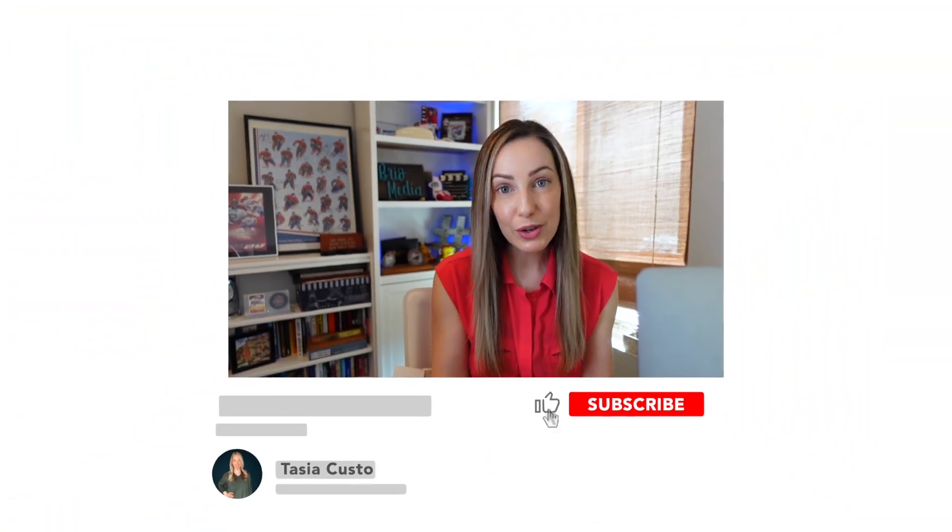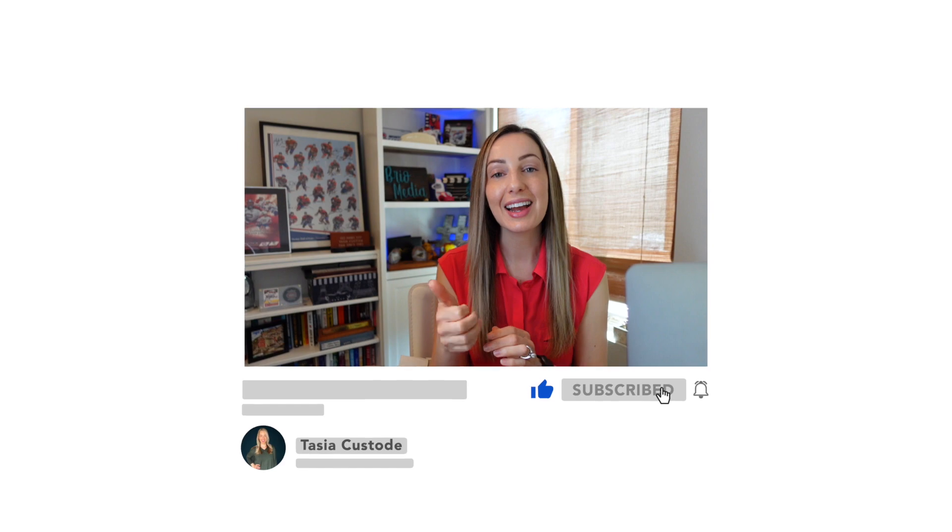And before we move on to my favorite accessibility feature, if you're liking this video so far, remember to give it a like and subscribe to my YouTube channel for even more content like this.